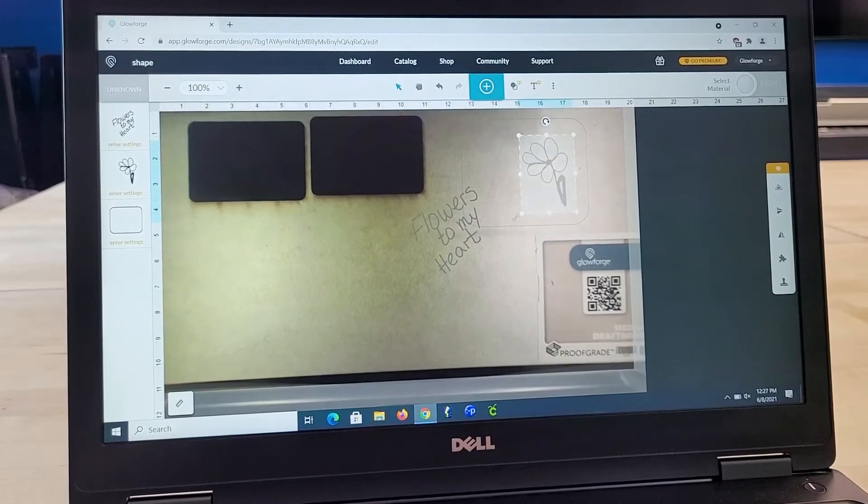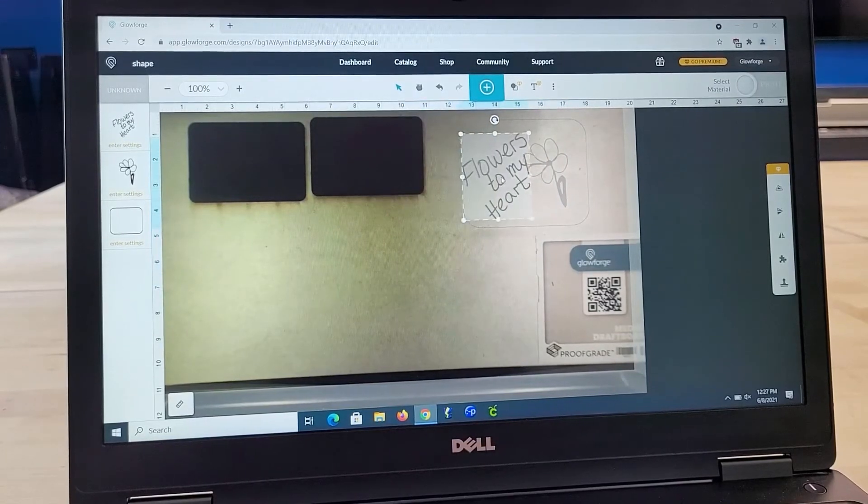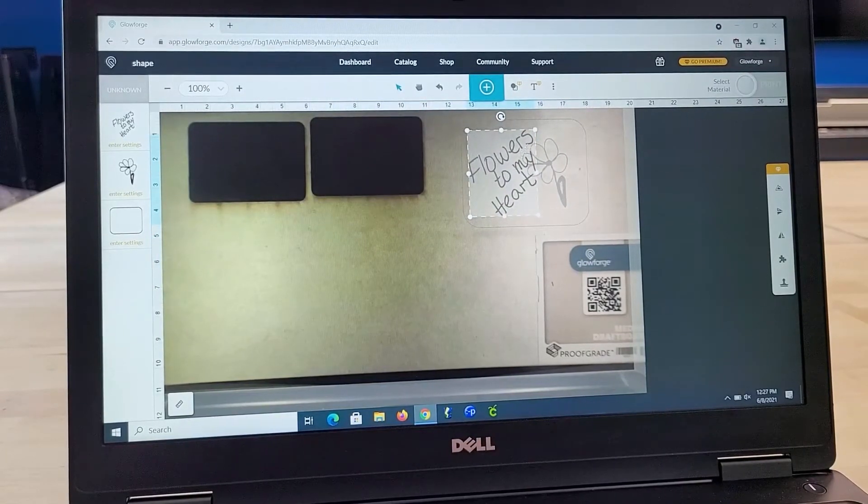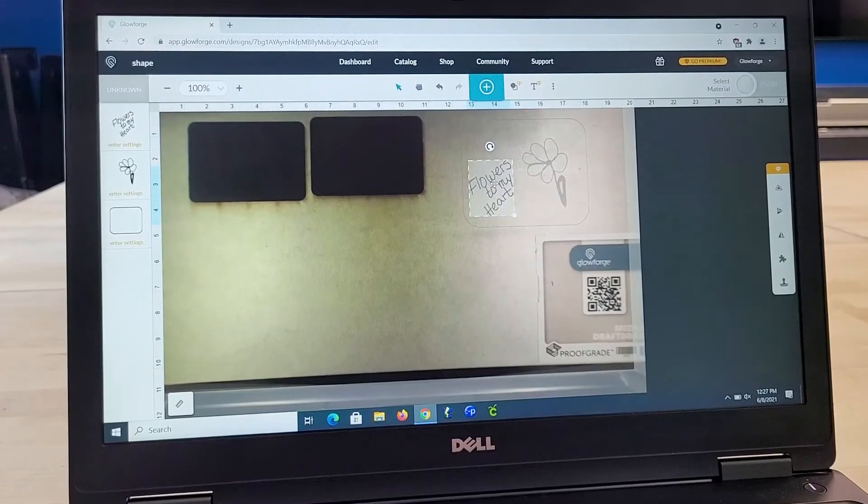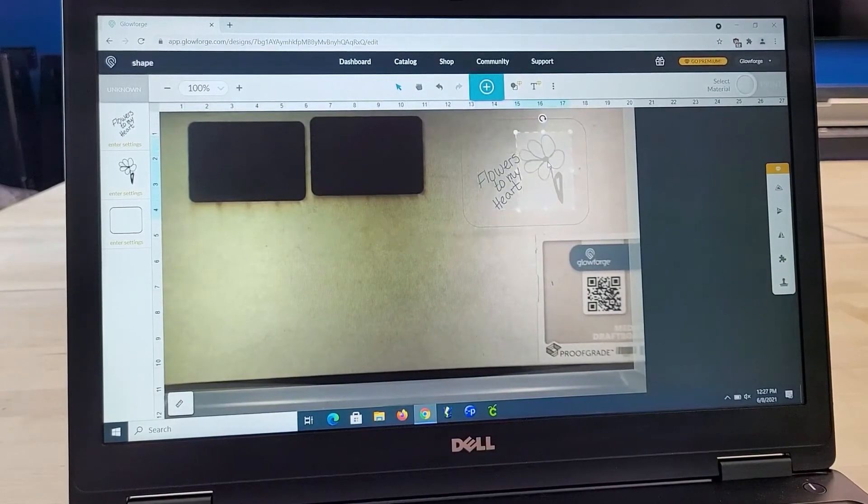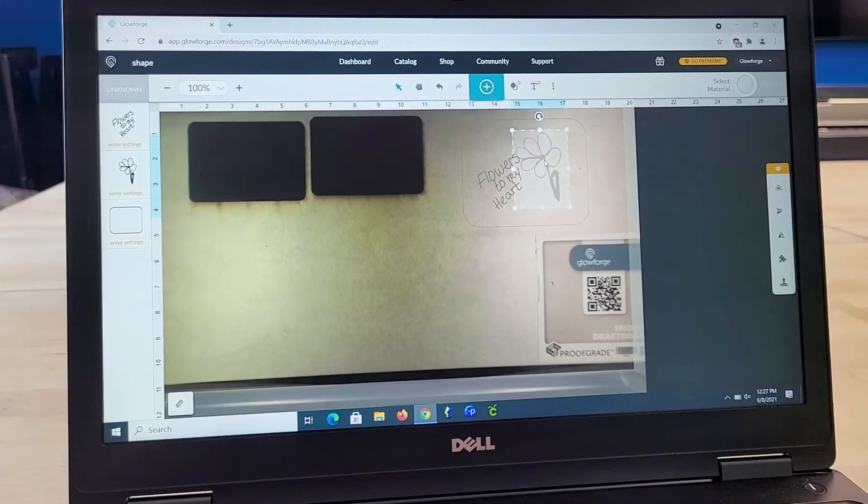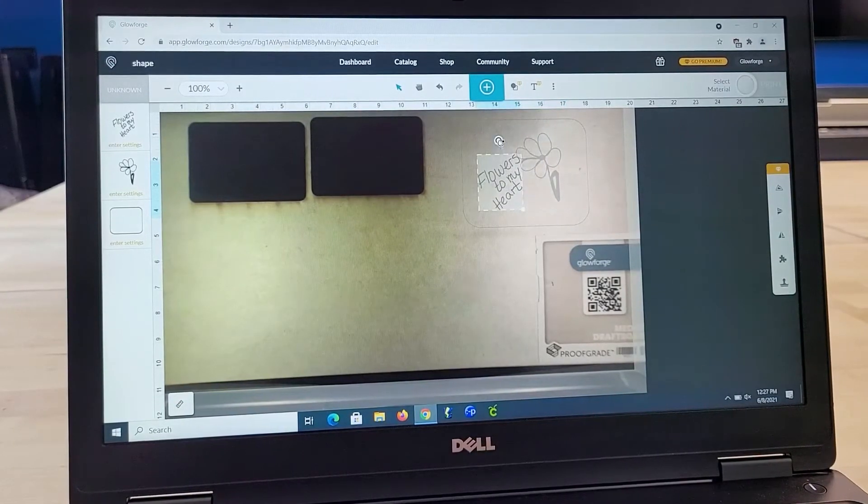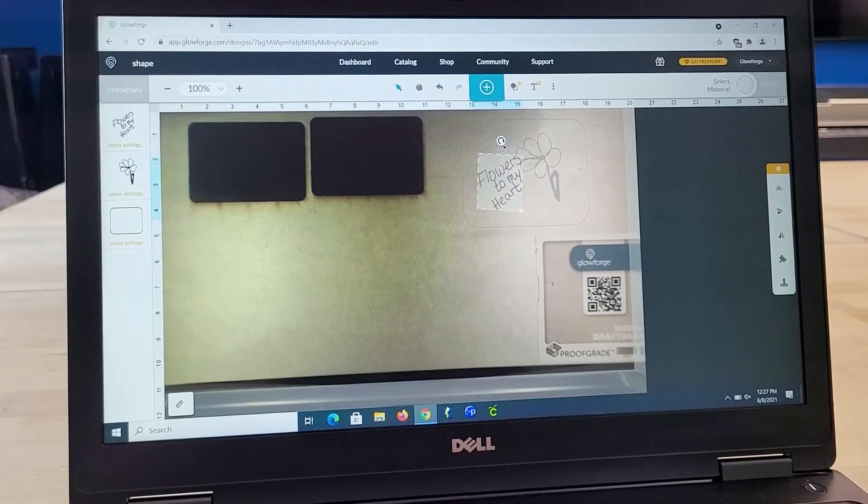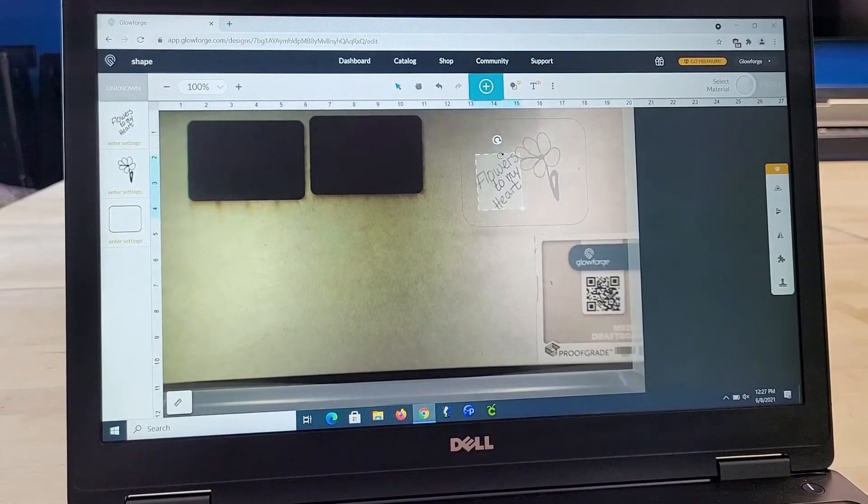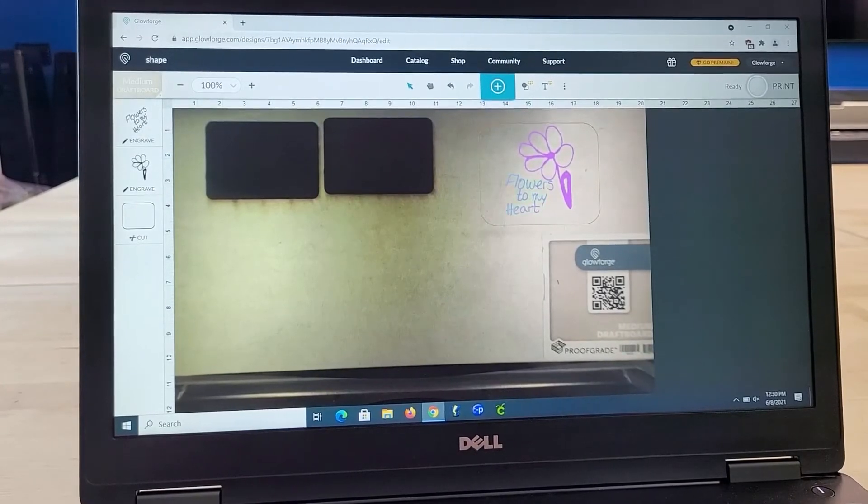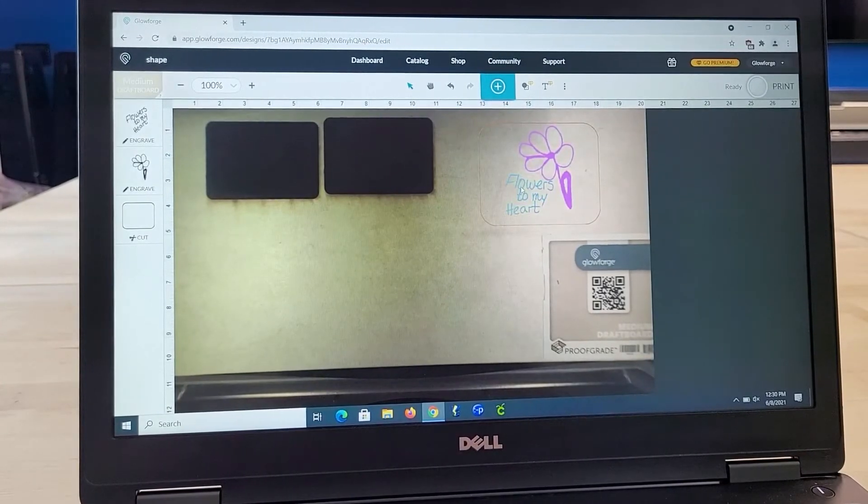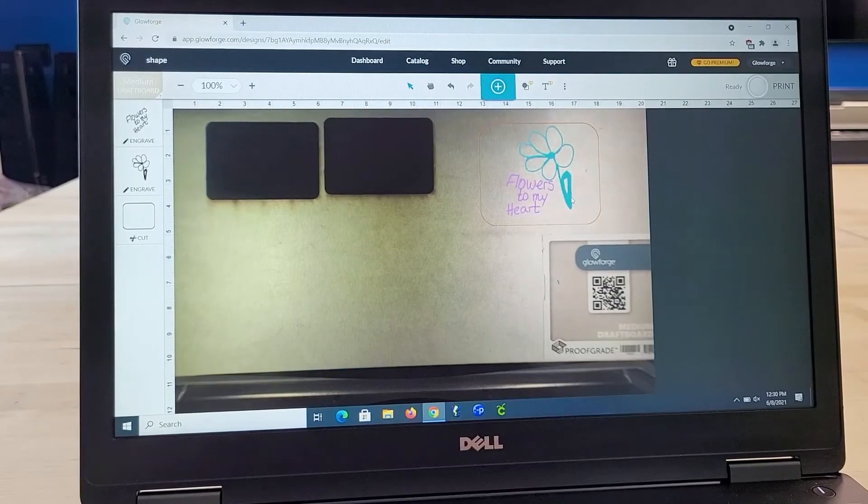And now I'm going to do the same with my text. I just move that on over, resize it, and put it right next to my flower. Make my flower just a tad bit bigger. And you know what, I wonder if I want to... Nah, I'm good the way it was.